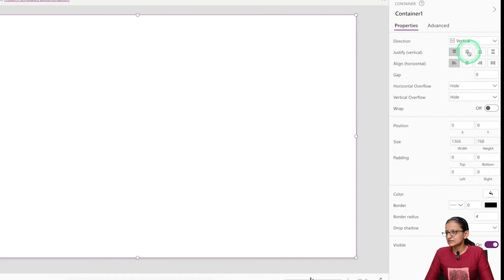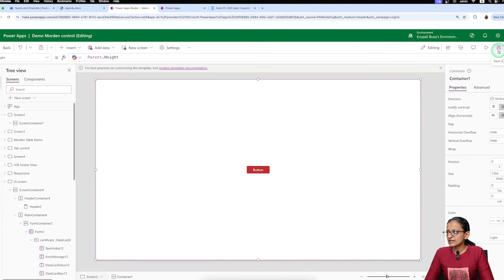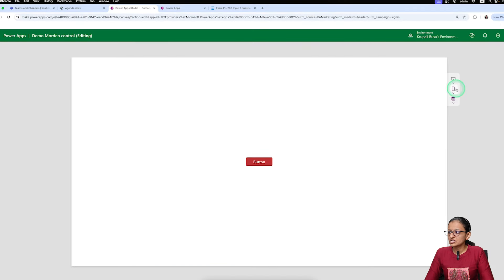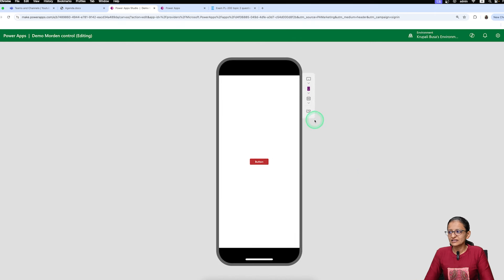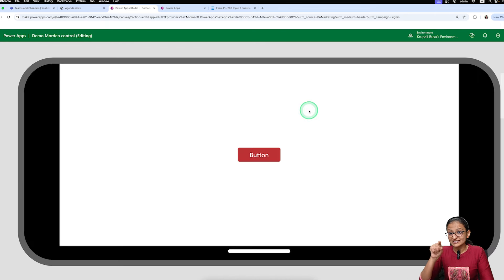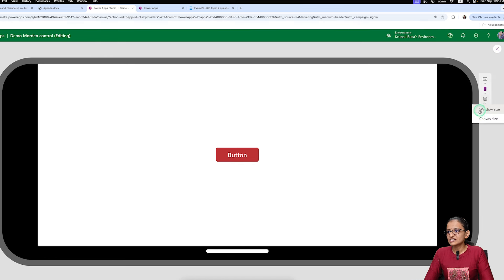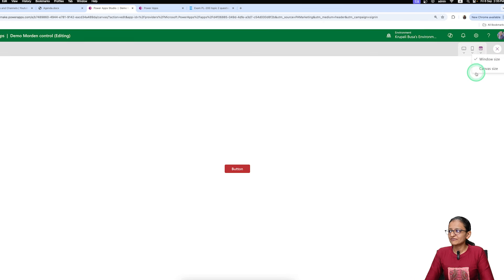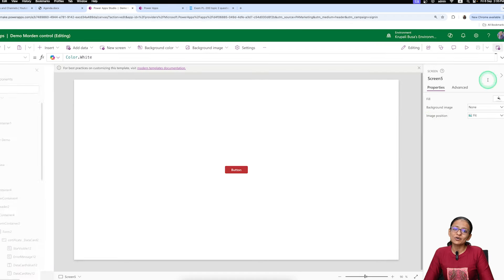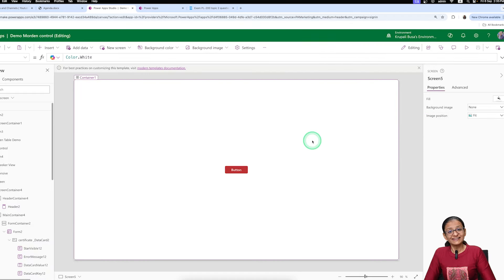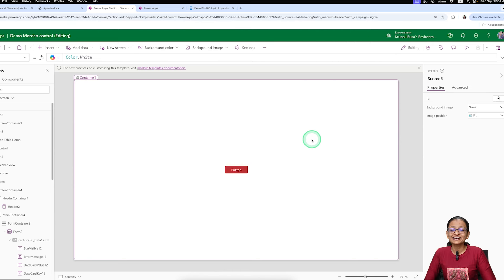Let's say I add a button control and position it at the center of the screen. When I save, run, and change the orientation, the button automatically stays in the center. If I change the orientation again or the window size, it remains centered. Converting to canvas size, the button position stays fixed irrespective of screen size and orientation. So always put controls inside a container and set height and width to Parent.Width and Parent.Height.